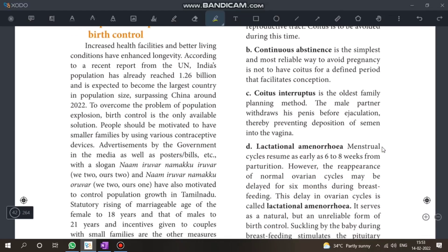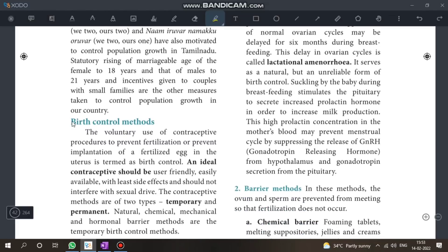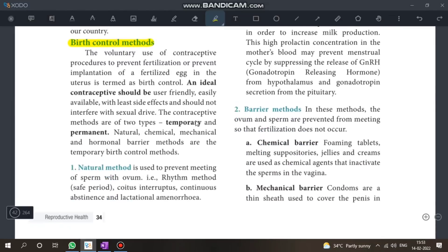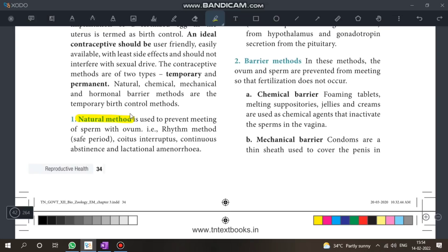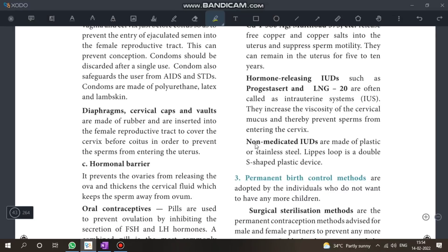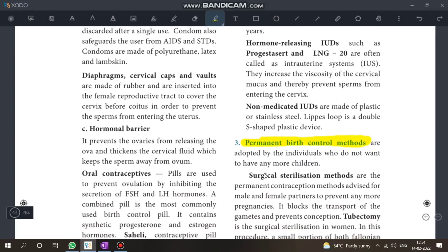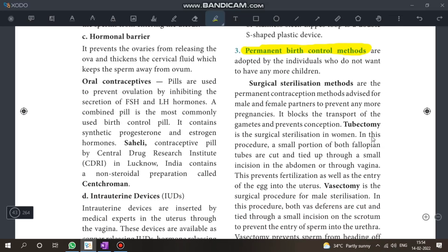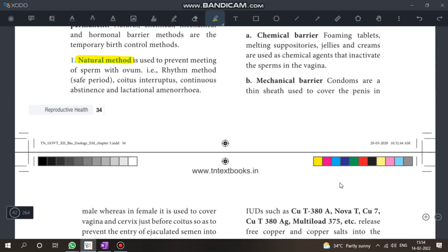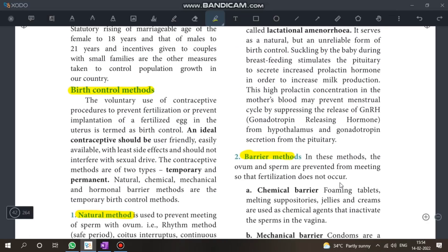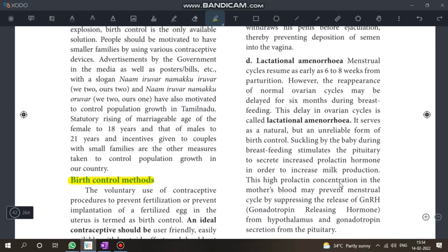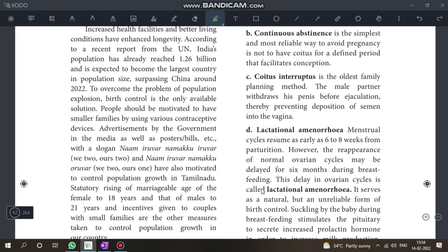Birth control is very important. There are three types: Natural, Barrier, and Permanent birth control. This can appear as a 5-mark question. Permanent methods include Tubectomy and Vasectomy.